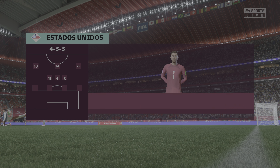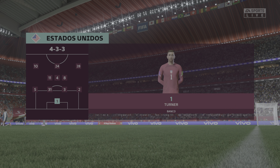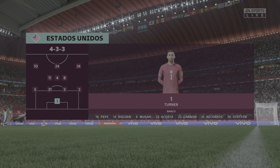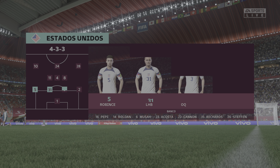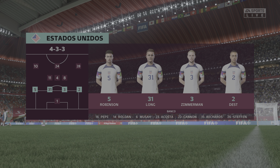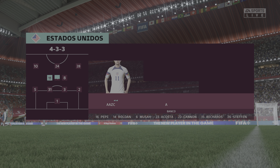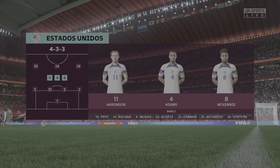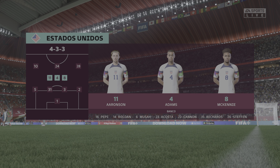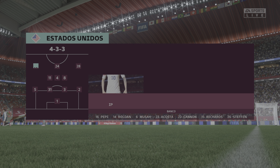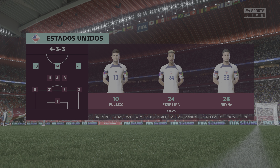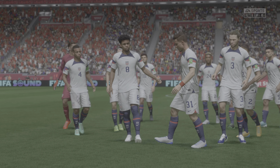A gente começa a desenhar a batalha tarde. O esquema tático é o 4-3-3, com o atacante centralizado e dois pontas abertos. Vão explorar mais as laterais e tentar transição em velocidade para o ataque. Esses pontas precisam dar o primeiro combate e abrir espaço lá na frente.